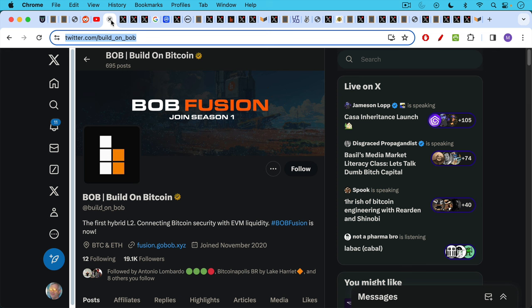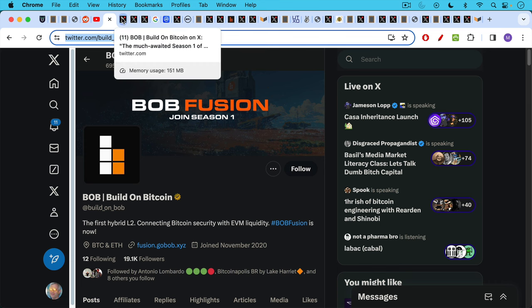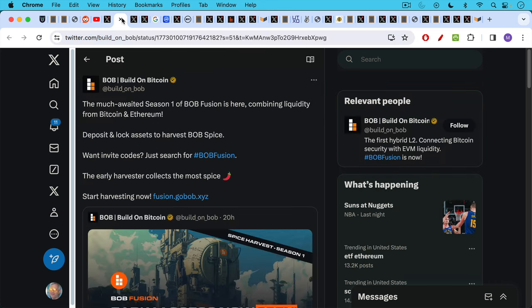Thanks to the folks at Bitcoin Magazine and related companies, we have Bob here. What an amazing name for company. Bob stands for build on Bitcoin, the first hybrid level two layer two, connecting Bitcoin security with EVM liquidity. Bitcoin is actually quite secure. You don't need to connect it to anything else to make it secure.